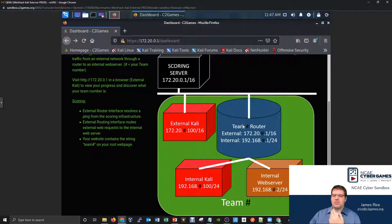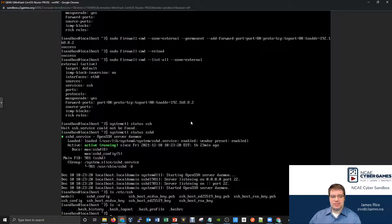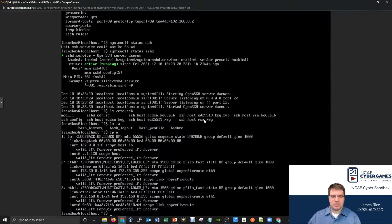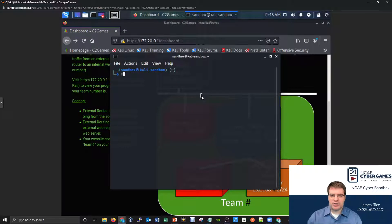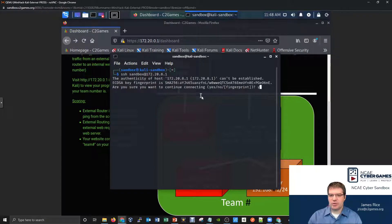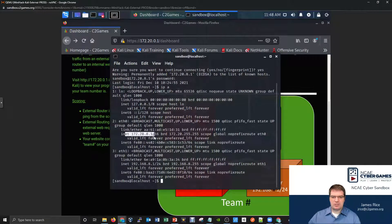When you set up a firewall to allow a service, that means someone could connect to your computer using that service. If I'm on the external Kali machine and I try to connect to the external router side by SSH at 172.20.8.1, SSH is currently an allowed service. I'll open a terminal, SSH to sandbox at 172.20.8.1 - it says there's a server, do you want to trust it? Yes. I'm now logged into the router.